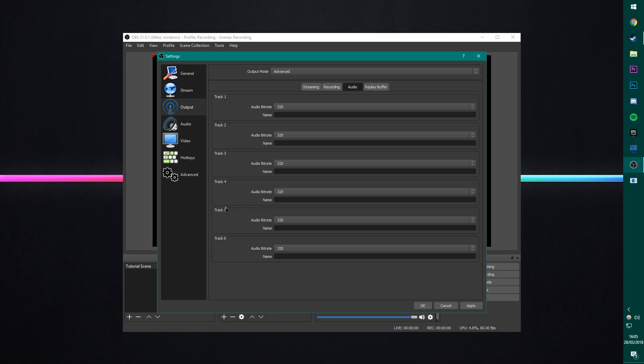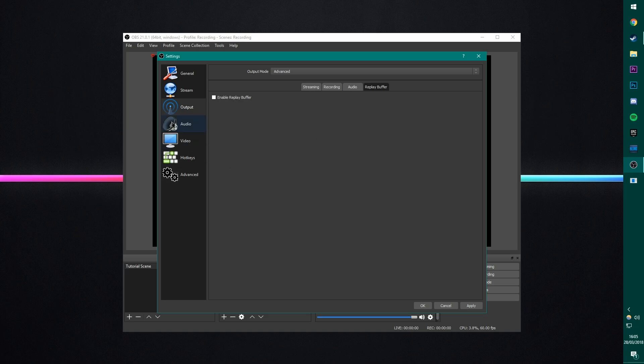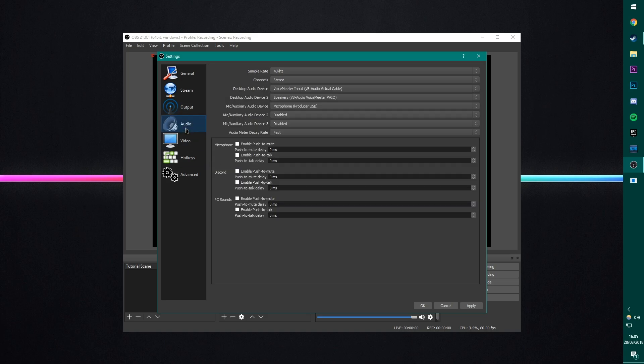So make sure you've got all of the tracks turned up to 320, even tracks that you're not using. Because you never know, you might use it at one point, and this way, they're already set. And then replay buffer, we're not using. So that's everything in output. That's a pretty big section. But next is another audio section.